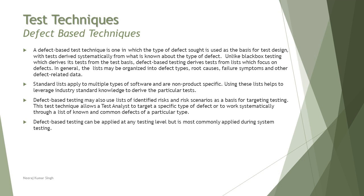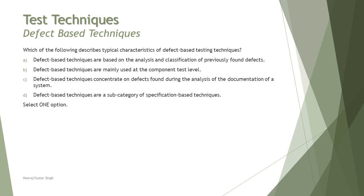This is what we have from defect-based technique. We'll quickly look at a small question from this chapter. Here is a question: which of the following describes typical characteristics of defect-based testing technique? Remember, this particular topic is at K2, so there's only theoretical-based questions with no evaluation involved.